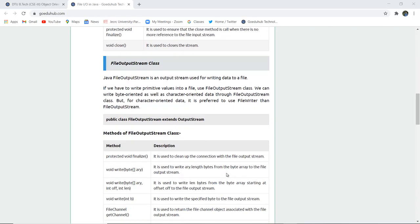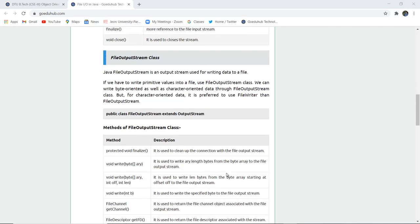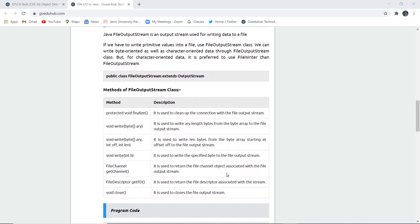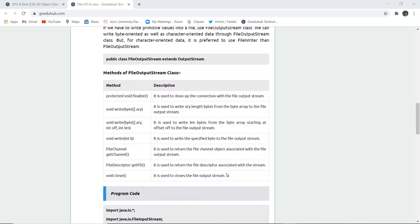Like FileInputStream class, there is also FileOutputStream class which is used for writing particular data in the file. For example, if I want to write welcome to GoeduHub Technologies in any particular file and creating that new file, we use FileOutputStream classes.